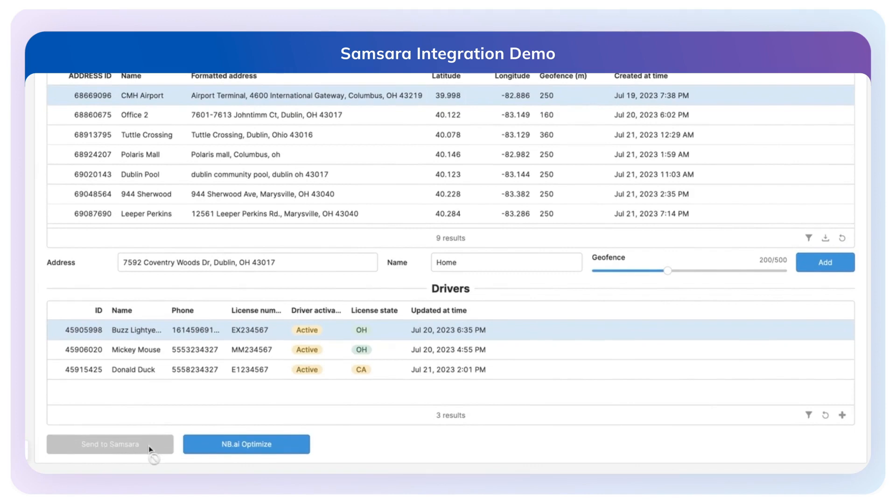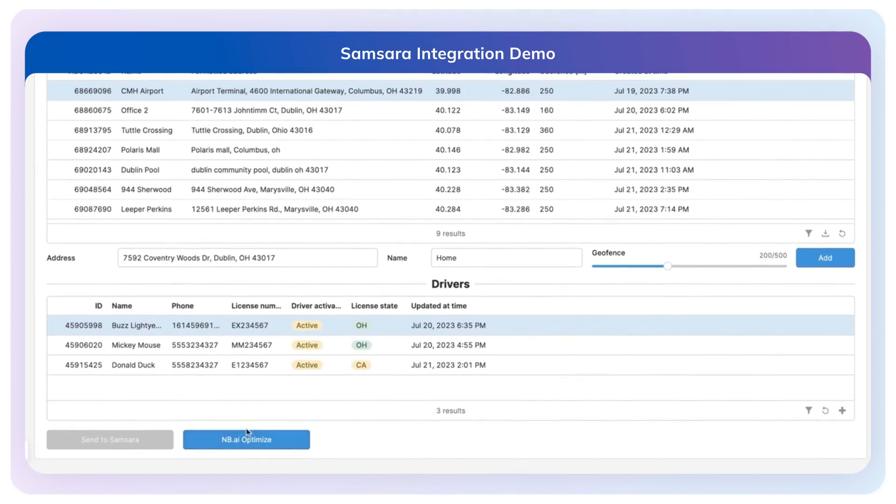As a first step, you can see the Send to Samsara button is currently disabled because we haven't gone through the optimization process. So if I do optimize, we're running through the optimization problem right now. This button goes green when we've received the response back from Next Billion.